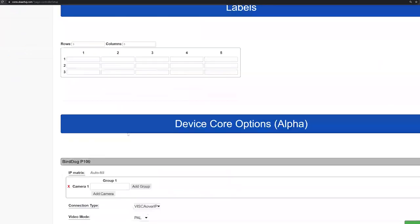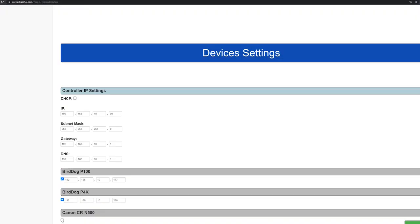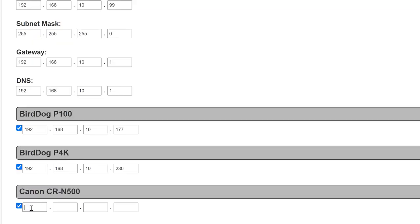In the IP setting on the device core, you enter the first IP and then the controller will automatically detect the next cameras in the sequence.